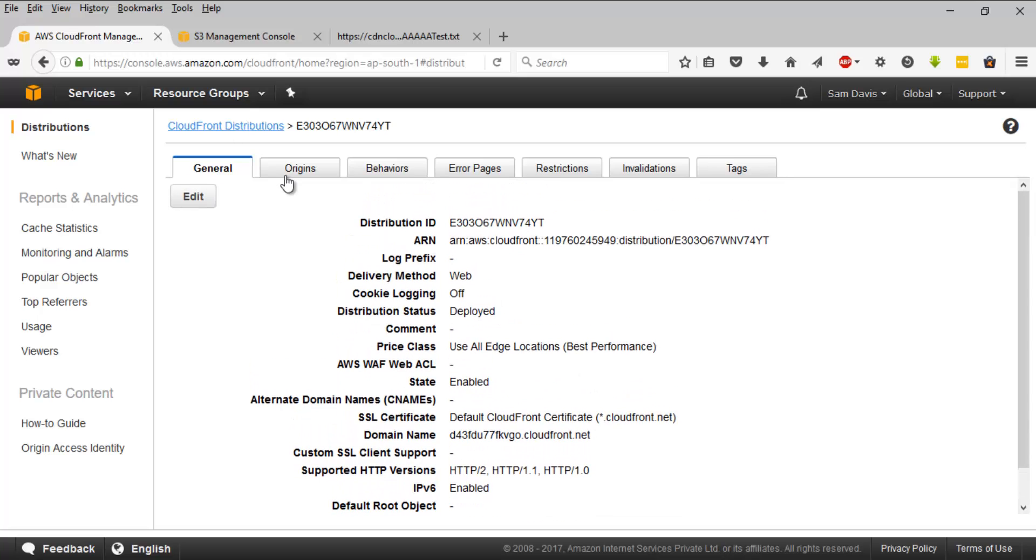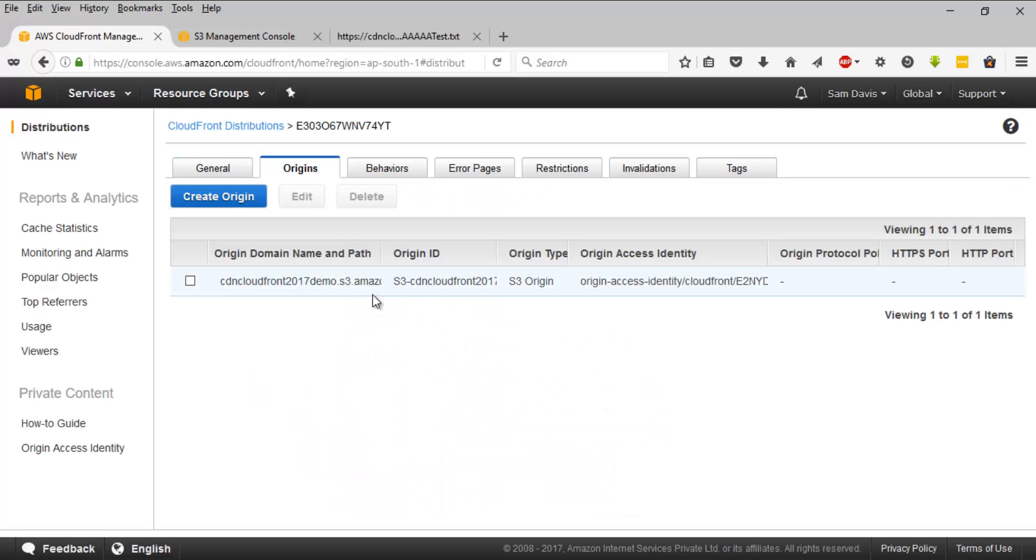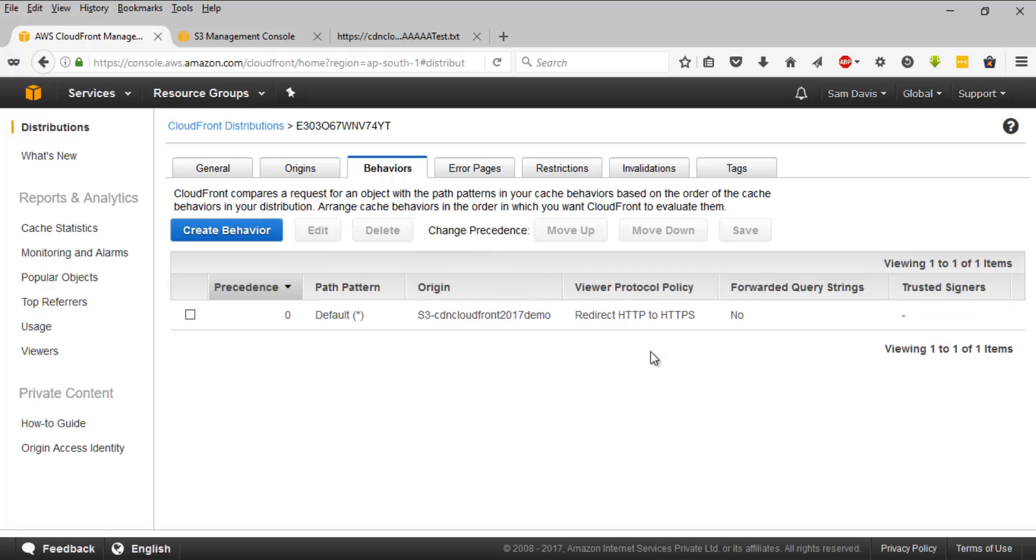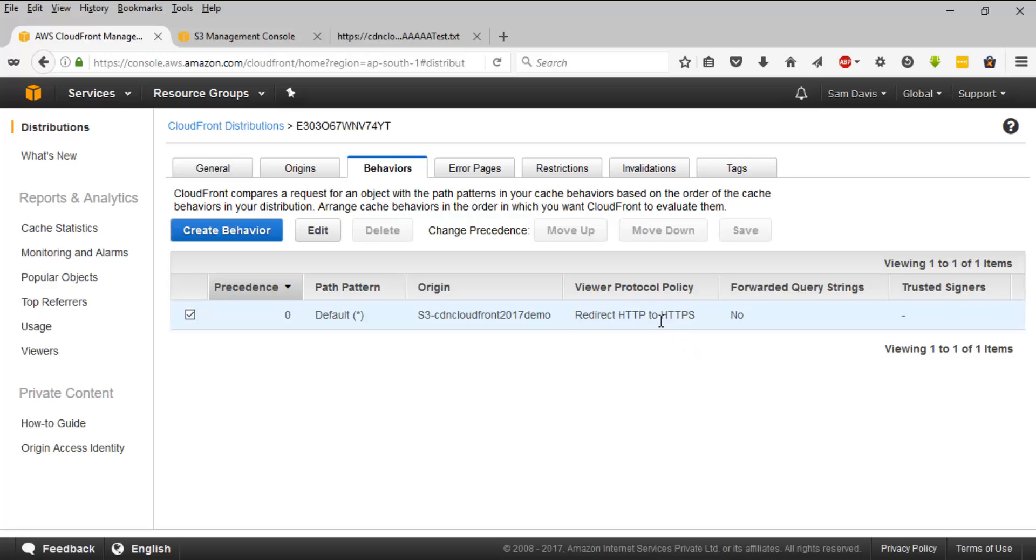And then origins, we can always add multiple origins. You can do it by clicking on create origin and you can keep on adding multiple origins. And then behaviors, we have set up this: redirect HTTP to HTTPS. And you can see it, right? It's taking us to HTTPS.